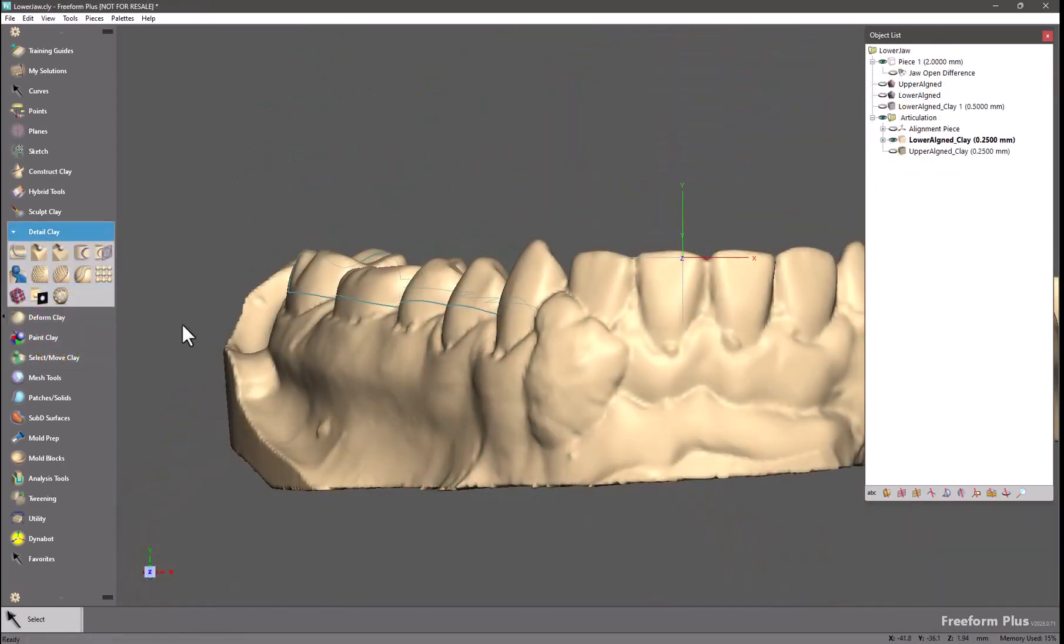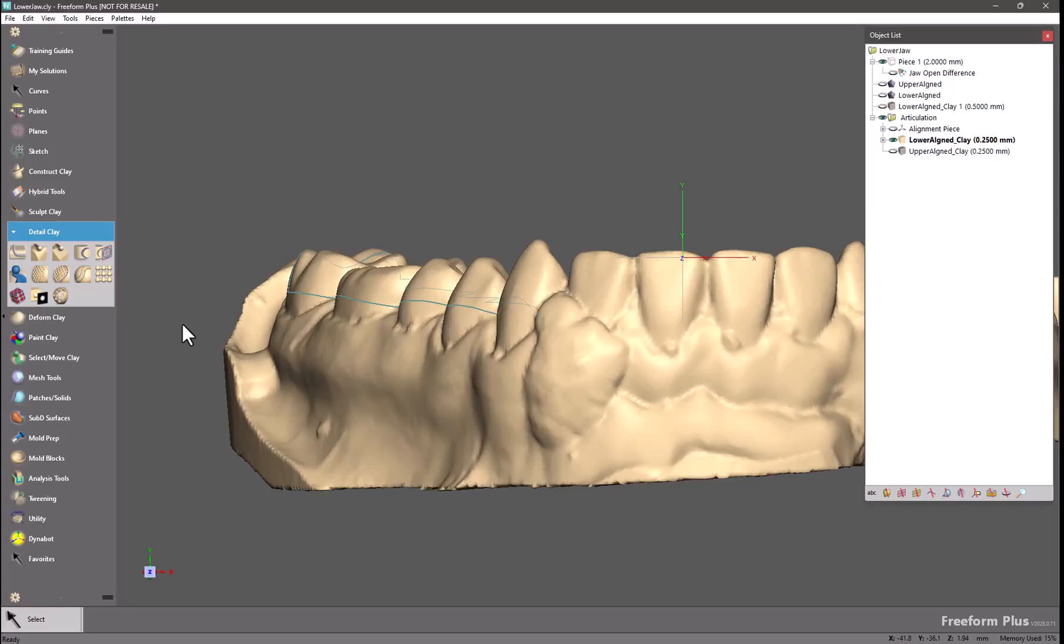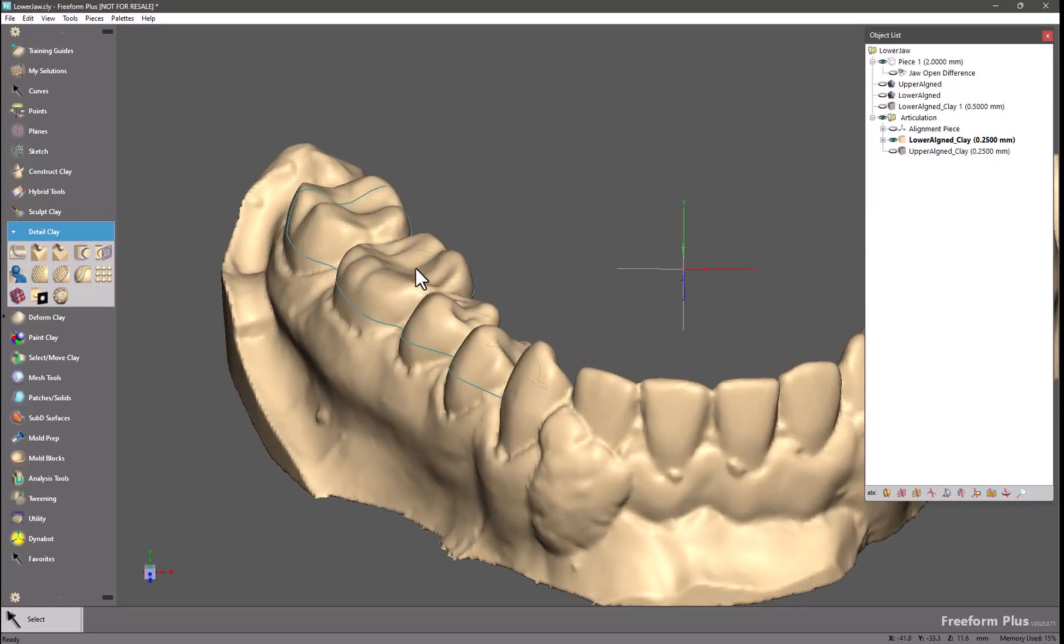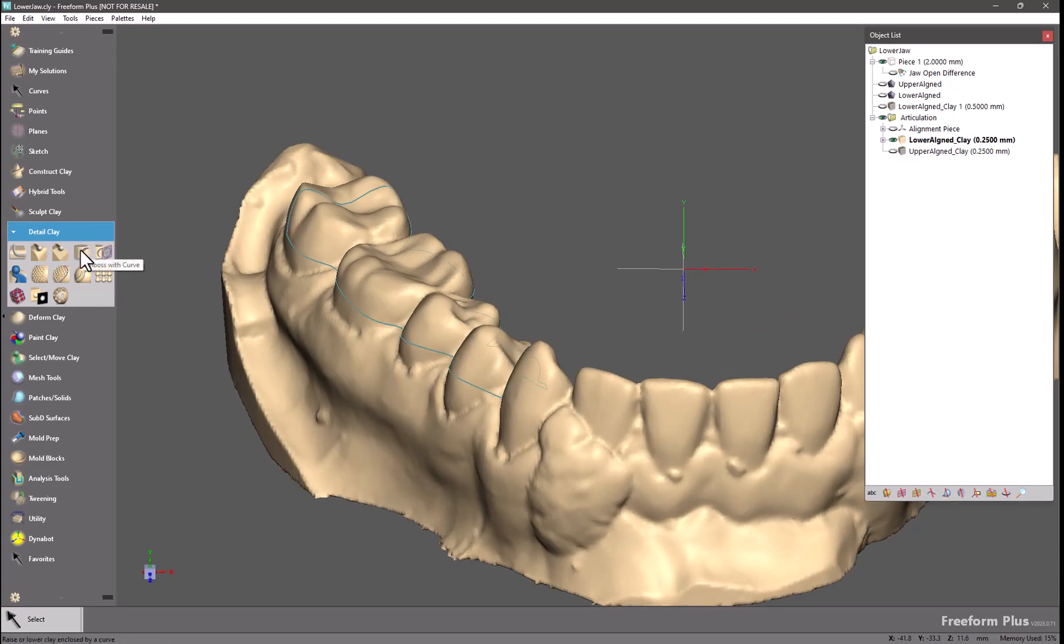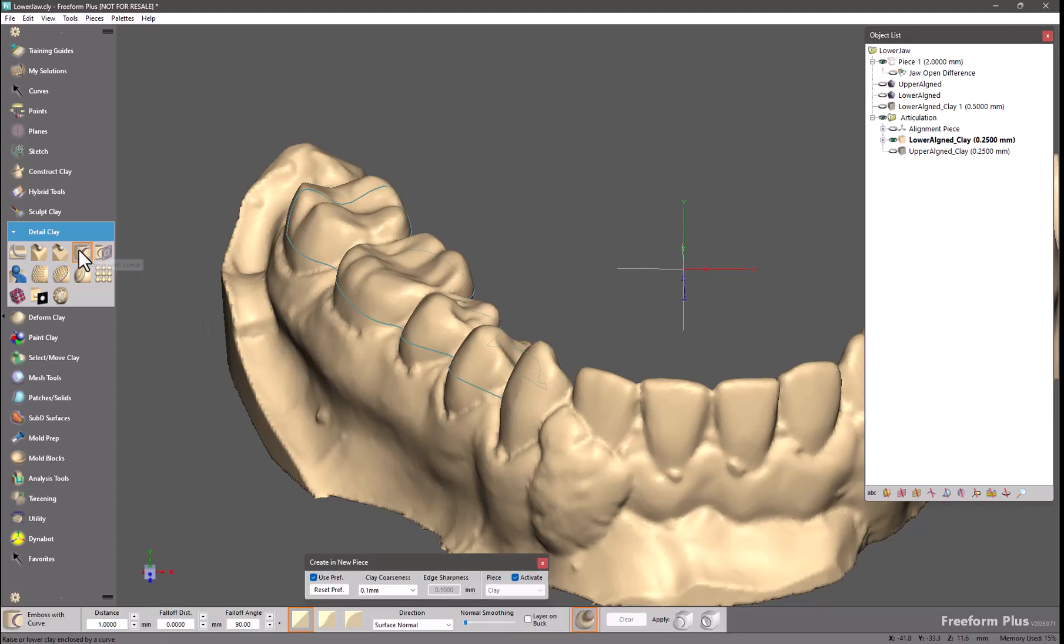All of our embossed tools have now been updated to include the option to create a new piece within the tool. This will significantly speed up some workflows where you would have created an embossed object and needed an original copy of that model to boolean remove so you would have only the embossed area remaining. I already have design curves drawn on this model, so I will choose emboss with curve.